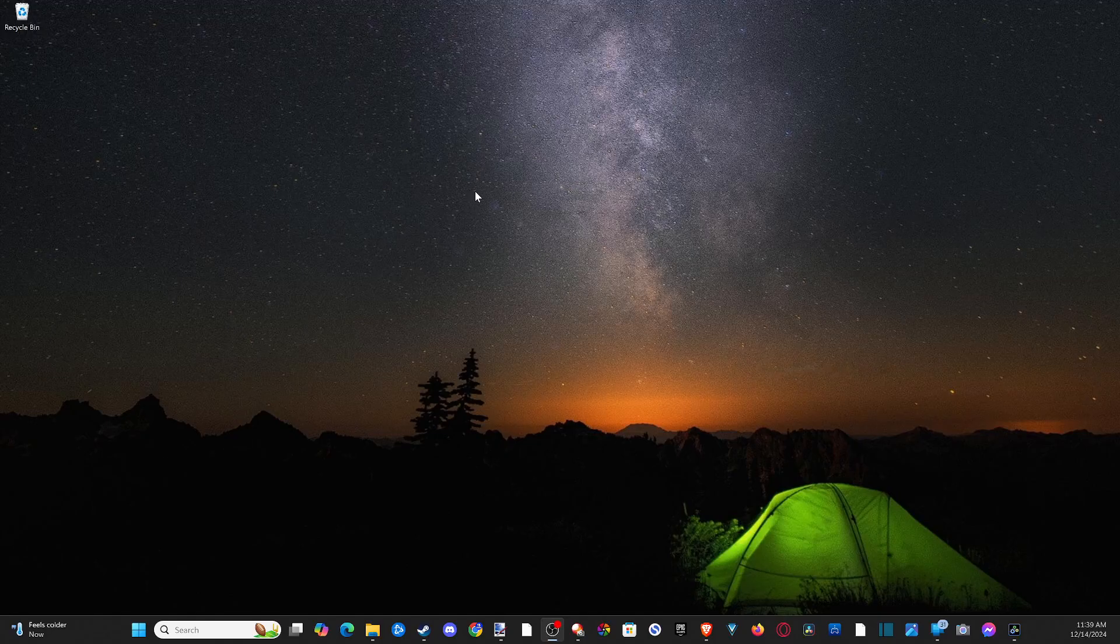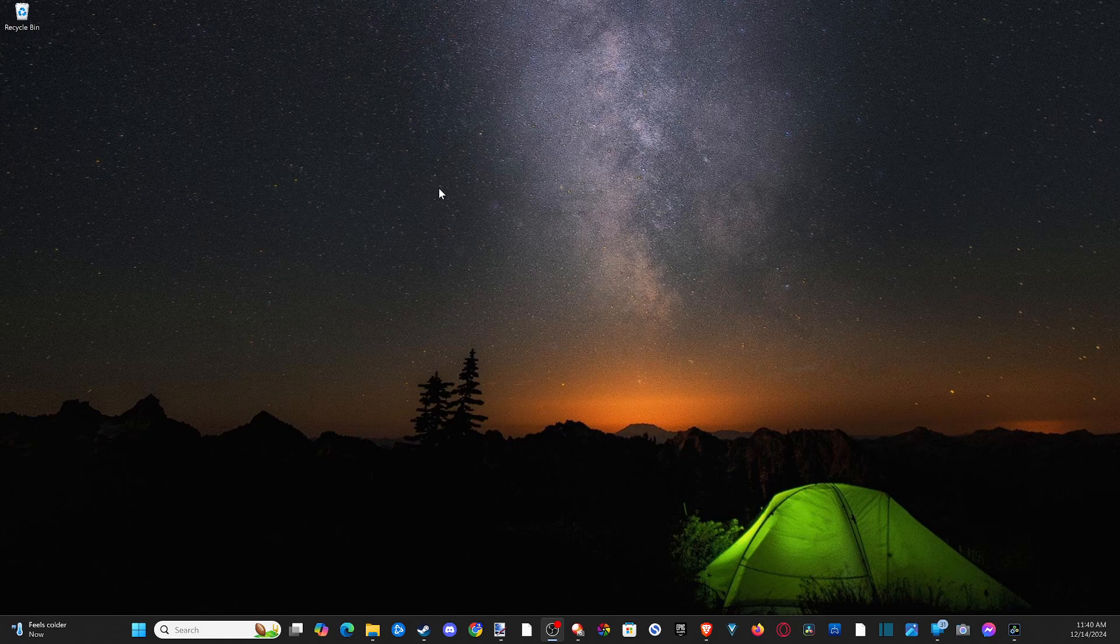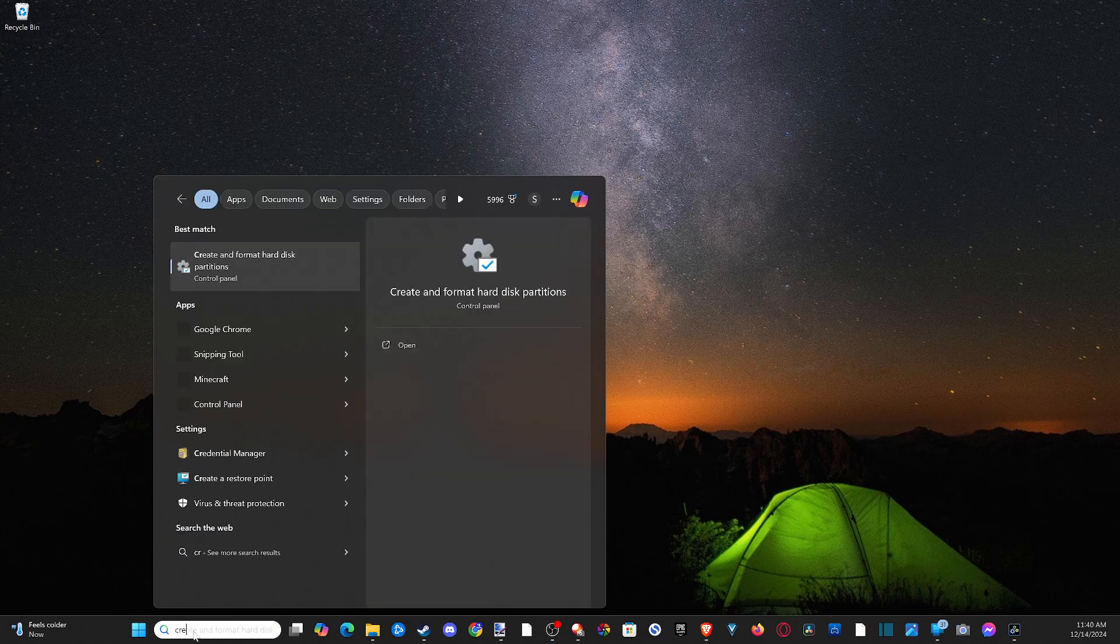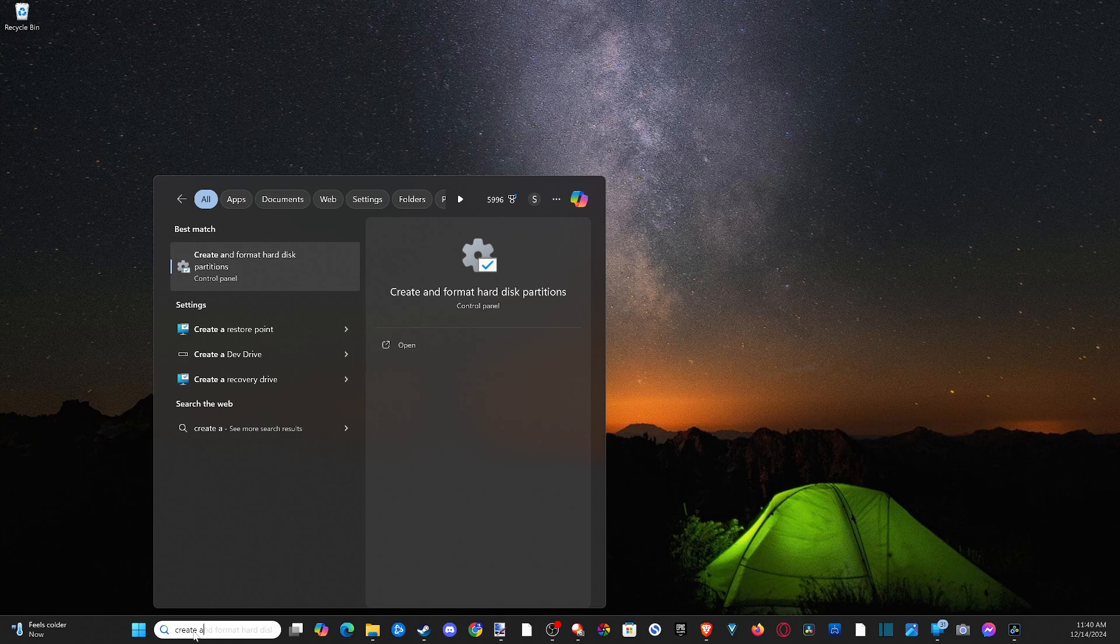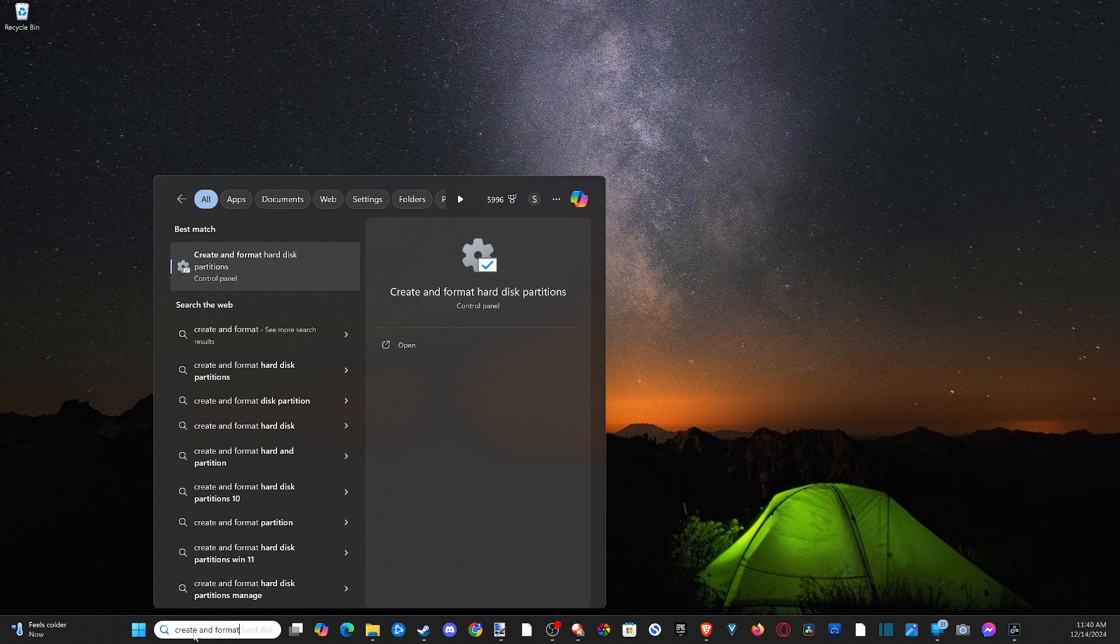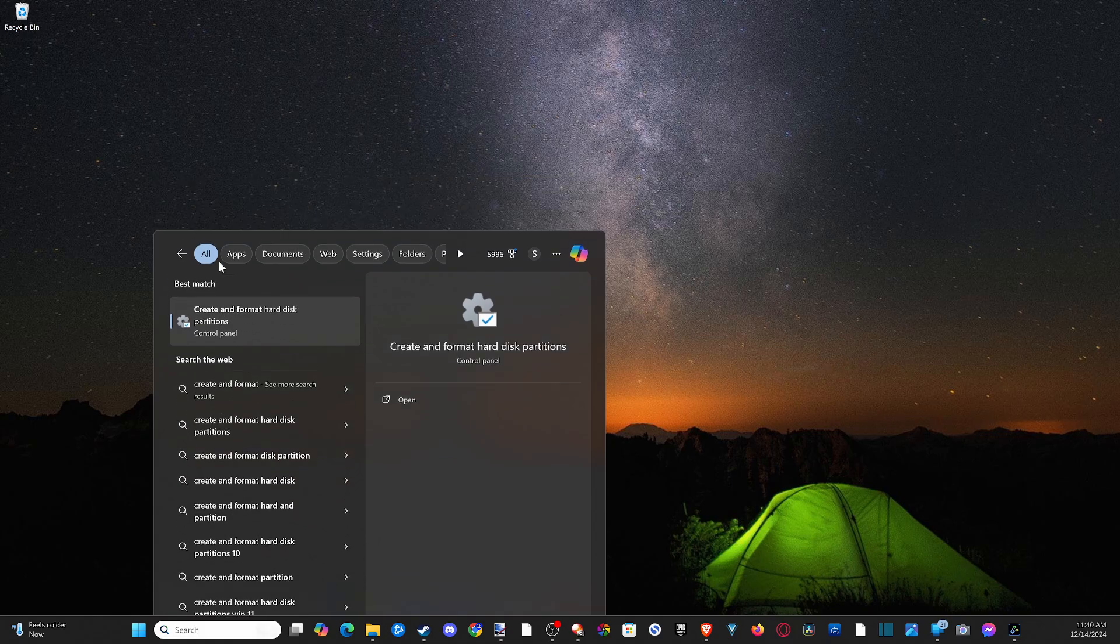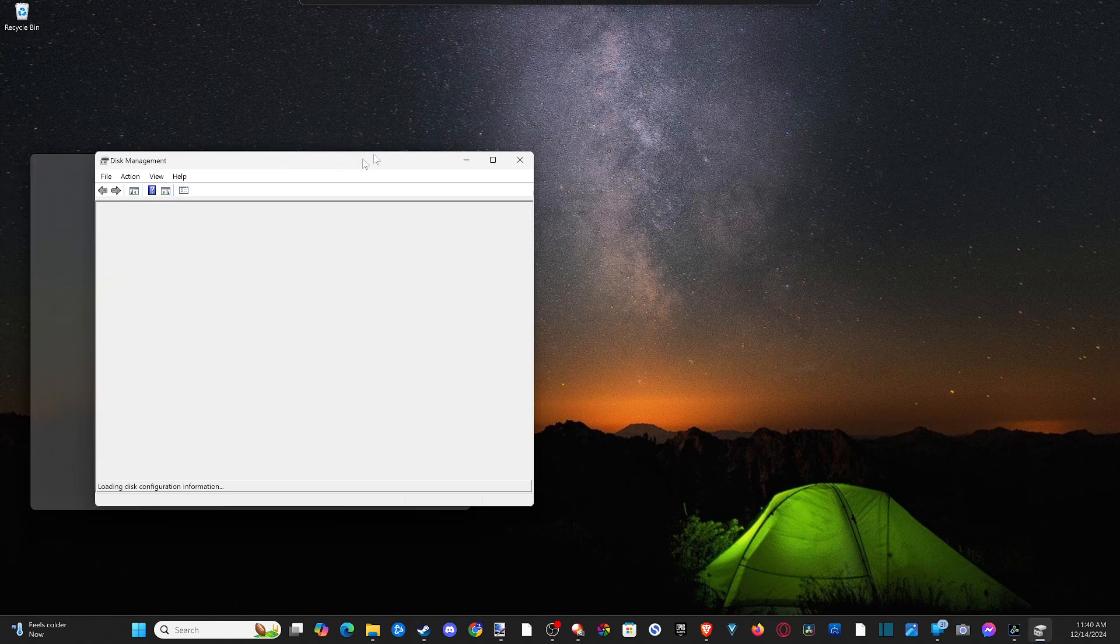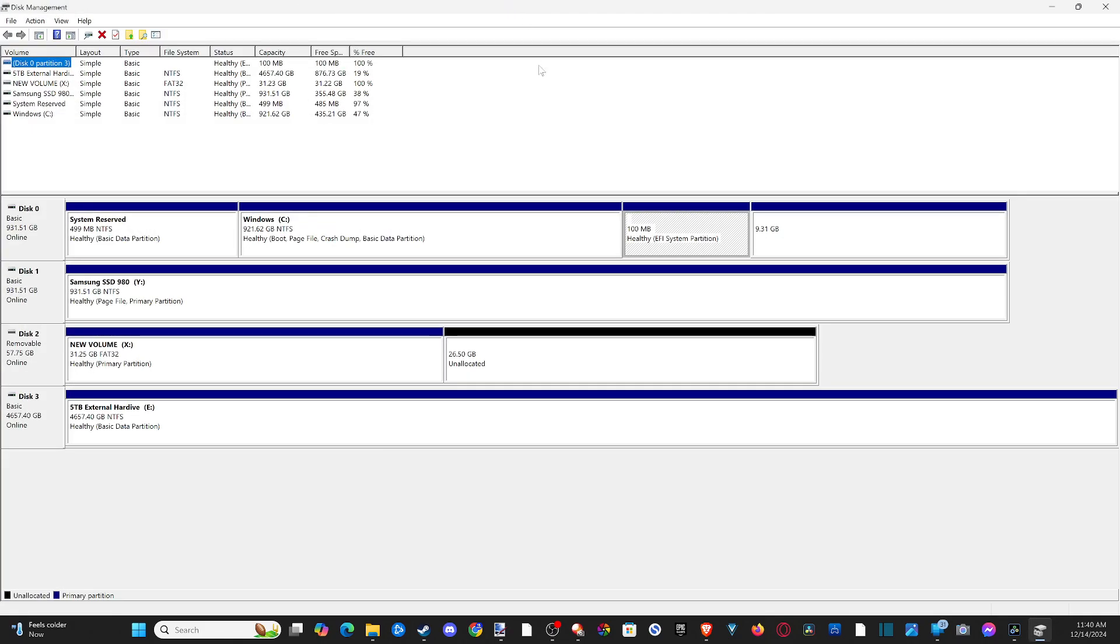Everyone, this is Tim from YourSake Studios. Today I'm going to show you how to create a partition on a drive and assign it a letter on your Windows 10 or 11 computer. Go down to search and type in 'create and format disk partition'. You can see it pop up under best match. Just open this up. This window will appear and we're going to be